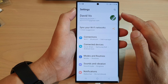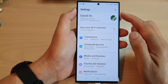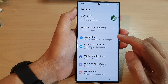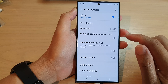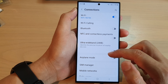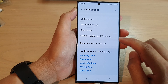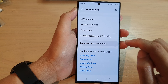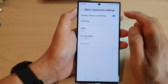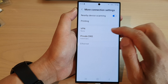From the home screen, swipe down at the top and tap on the settings icon. Next, in the settings page, go down and tap on Connections, then scroll down to the bottom and tap on More Connection Settings.